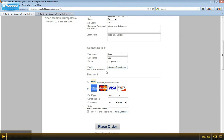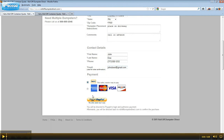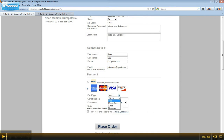Next, select your preferred method of payment. If you select PayPal as your method of payment, simply click the Checkout with PayPal button, and you will be redirected to PayPal's website to complete your transaction. If you select American Express, MasterCard, Visa, or Discover as your method of payment, simply select the card type, enter your card number, expiration date, and security code. You will need to check the box that you have read and agree to the terms and conditions of our website, which you can view by clicking on the Terms and Conditions link.